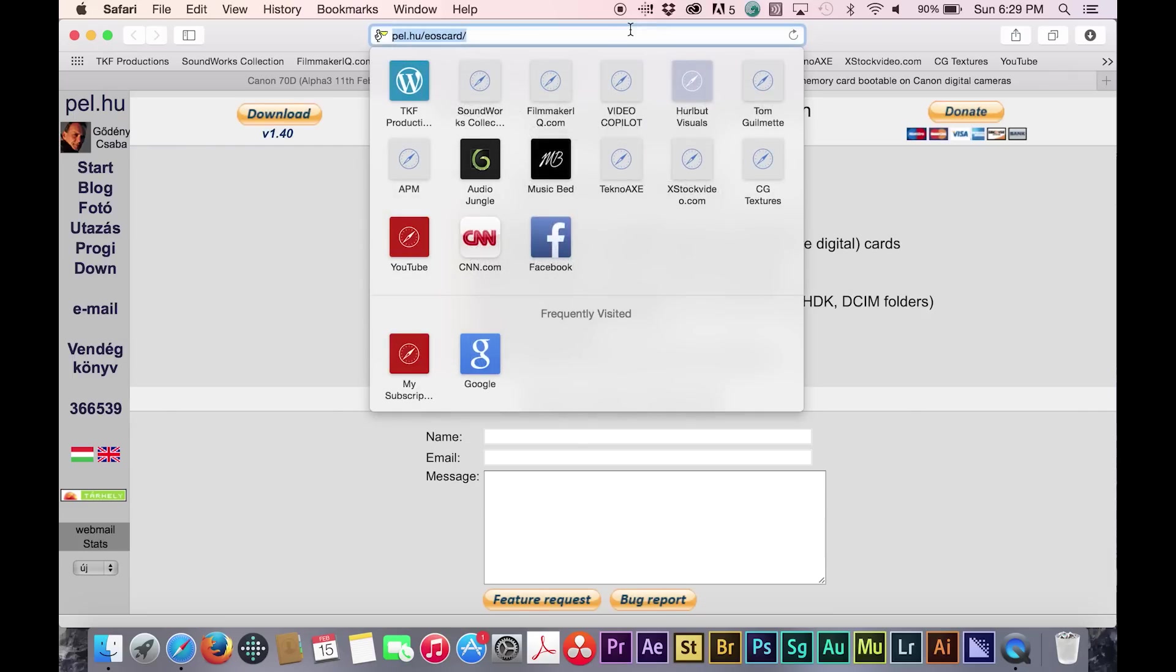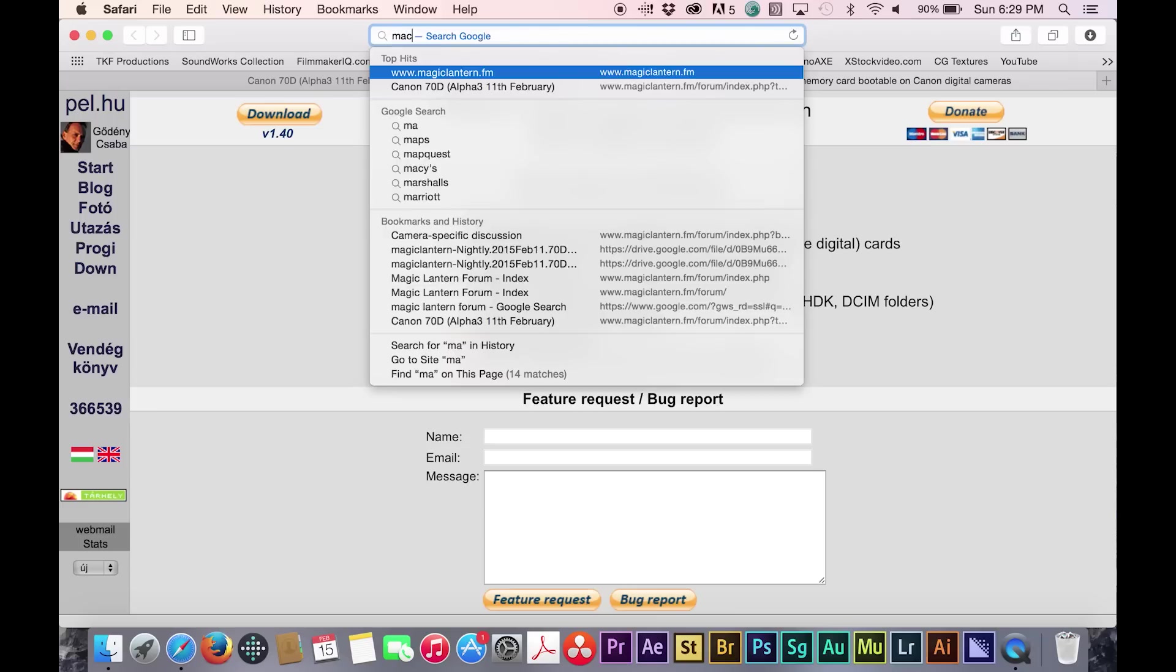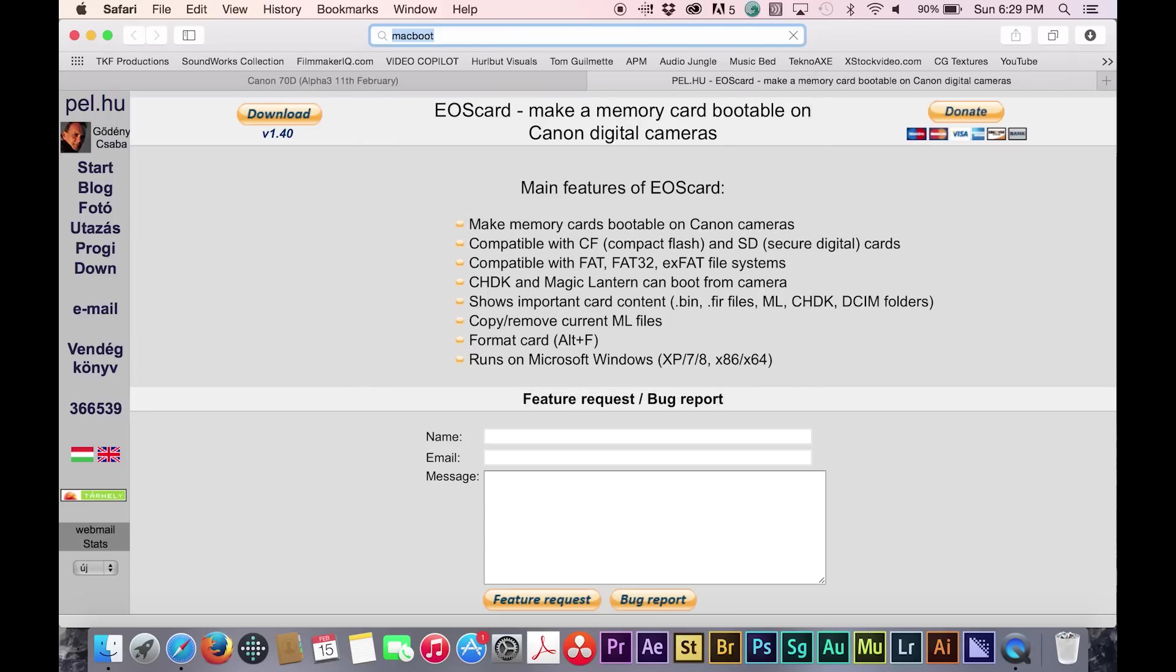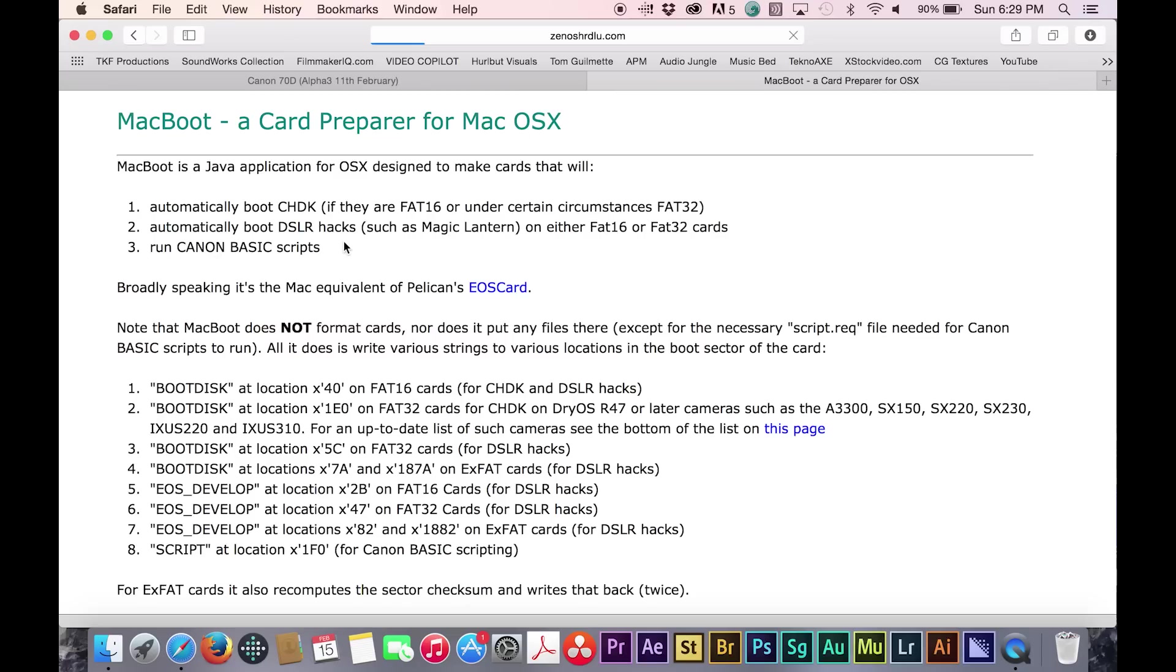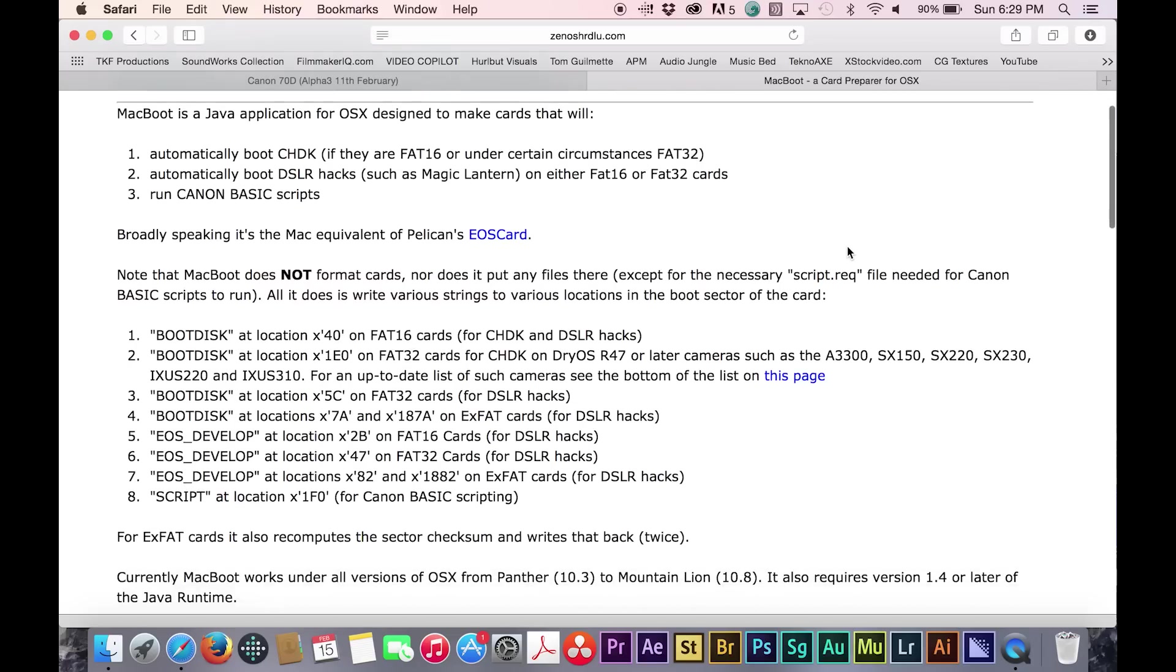If, however, you own a Mac, you are going to want to search for Mac boot. Once here, you will want to download both files.